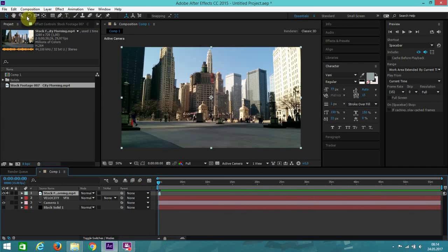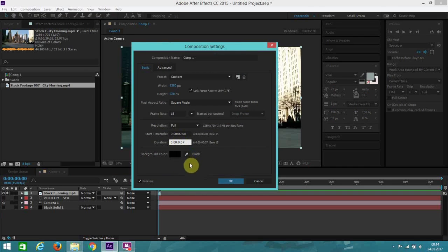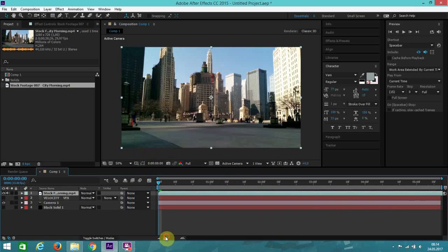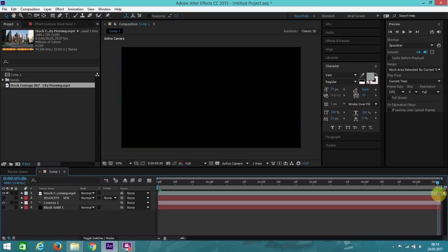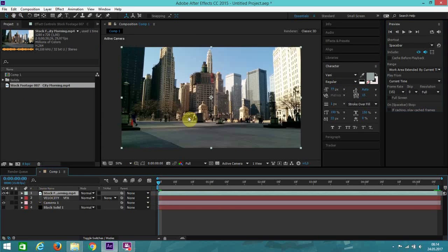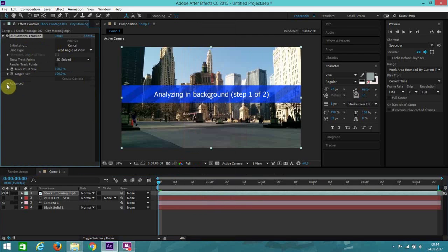What you want to do after that is just trim the length — let's say 5 seconds. Split the length of the video and delete all the excess. Now, the first thing you want to do is right click on your video and go to Track Camera. This will pop up. Go to Advanced and go to Detailed Analysis and click that in.